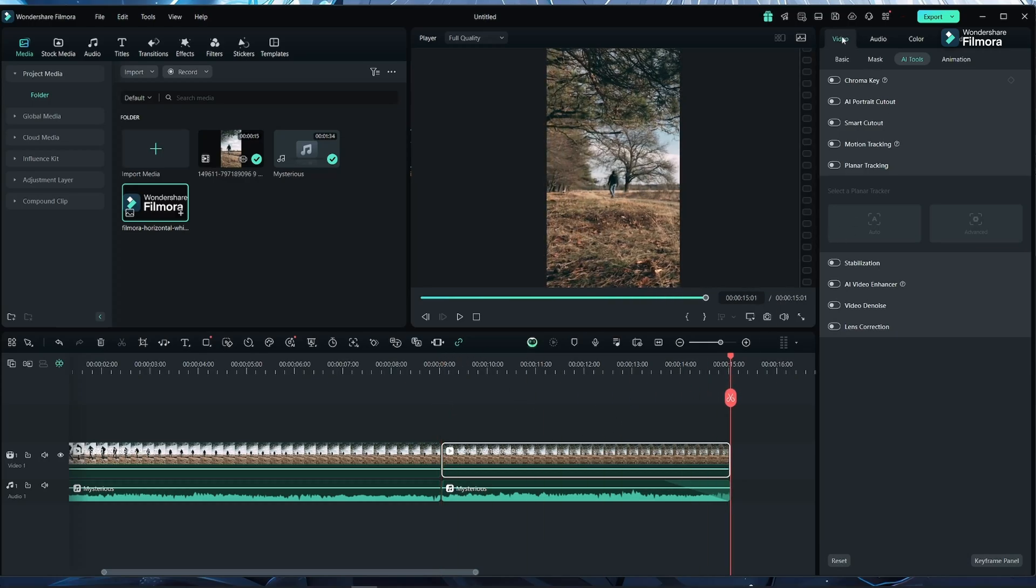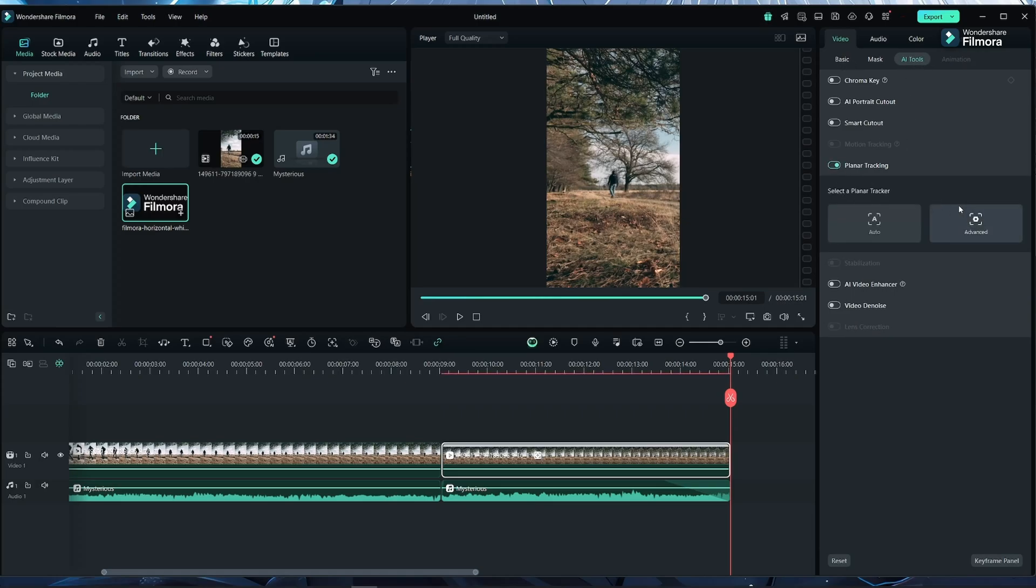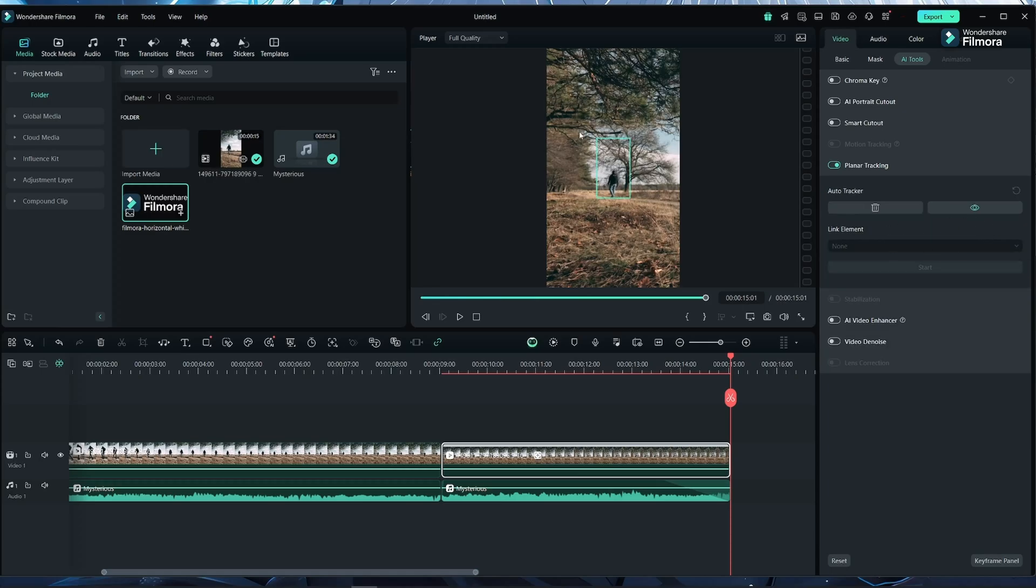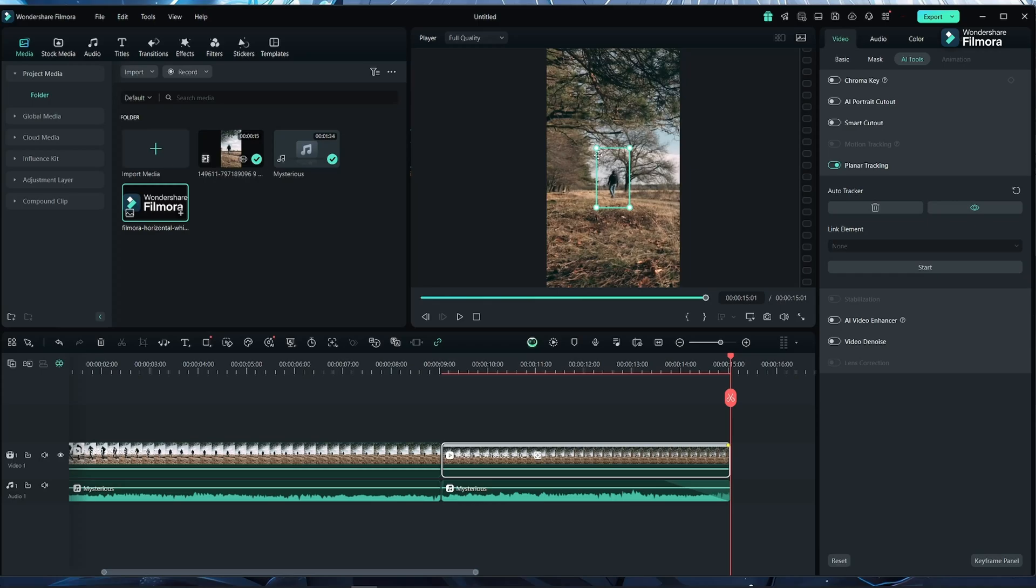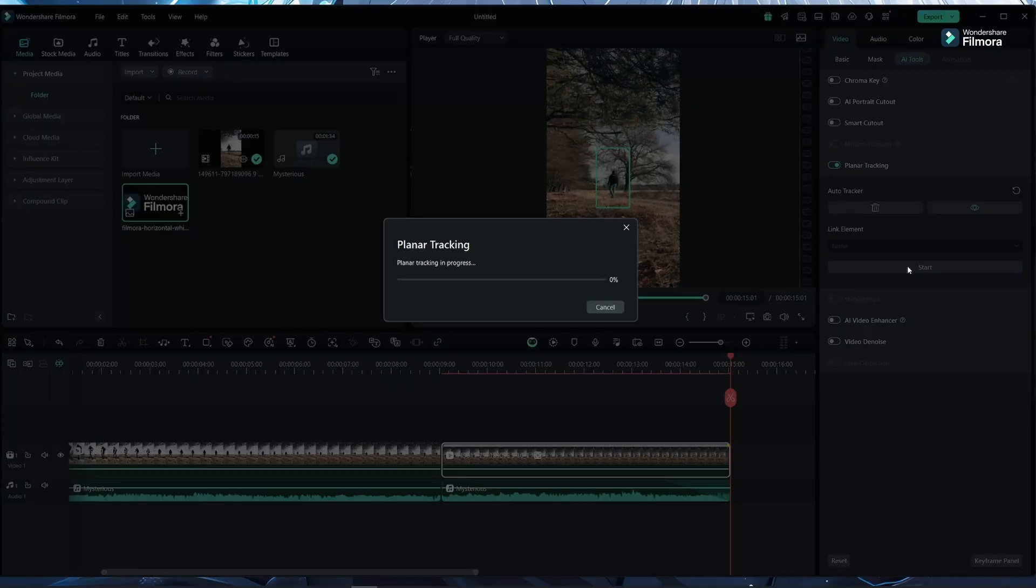In the video, if you go to the AI tools, you will see planar tracking. You can turn this on and click on auto or advanced if you want. I'm using auto right now. I will move this here because I want to fix the logo at this location. When the person is coming from this side, it should be going into the logo. Now I will start tracking by pressing this.